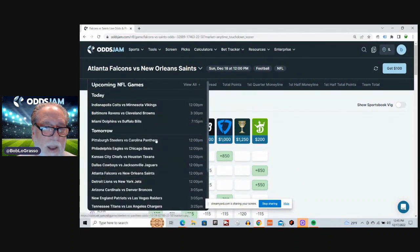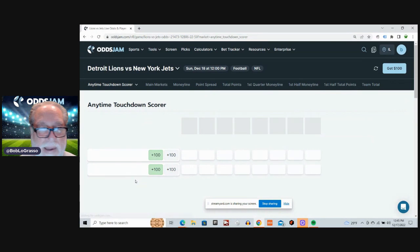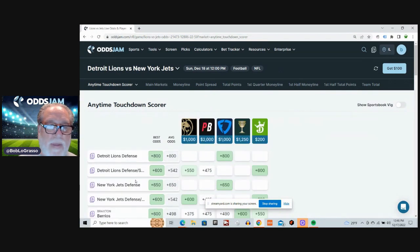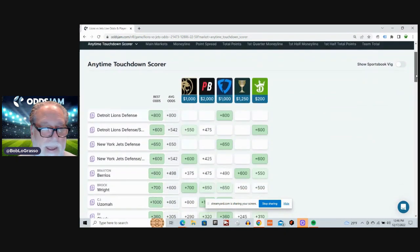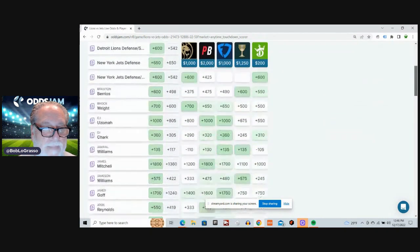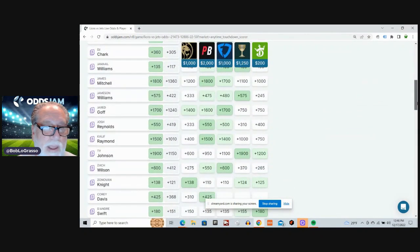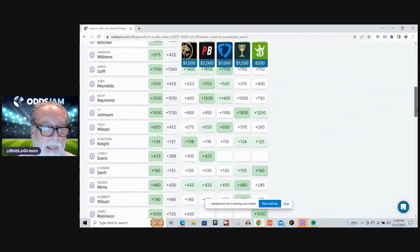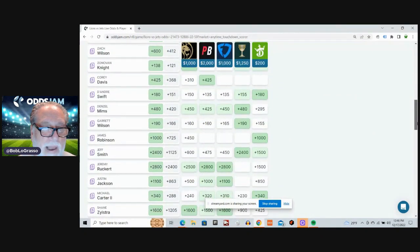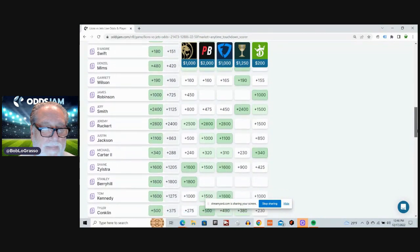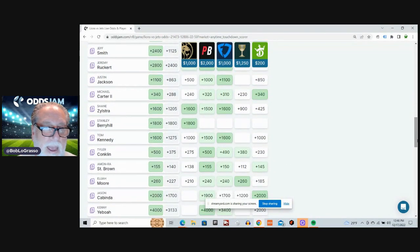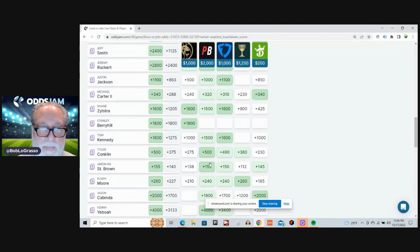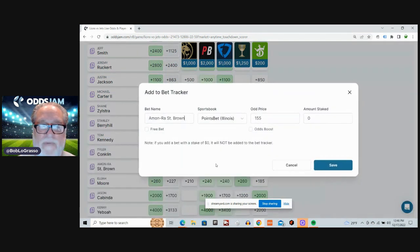And the last game is the Detroit Lions and the New York Jets. Well, I got to tell you, there's a guy that I really like on that Lions team. And it's St. Brown. St. Brown's going to come through. Plus 140 average odds. Plus 155 on PointsBet.